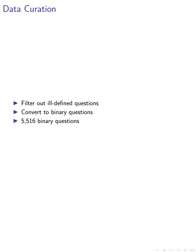This rigorous selection process resulted in a curated set of 5,516 binary questions designated for training, validation, and testing, ensuring that only questions posed after the knowledge cutoff date of June 1, 2024, were included.